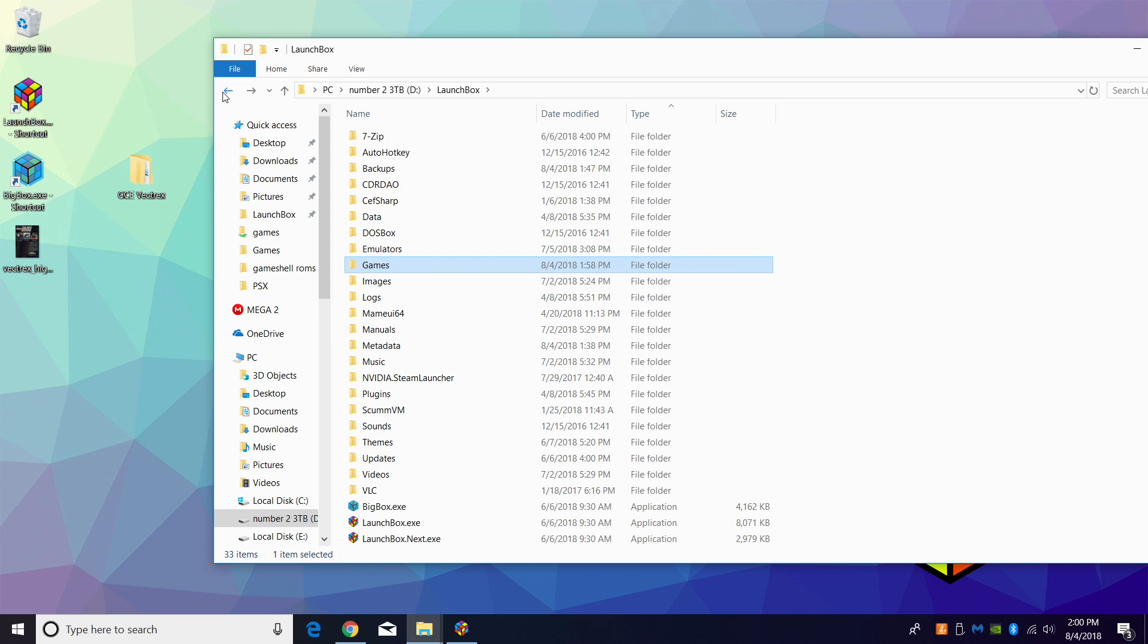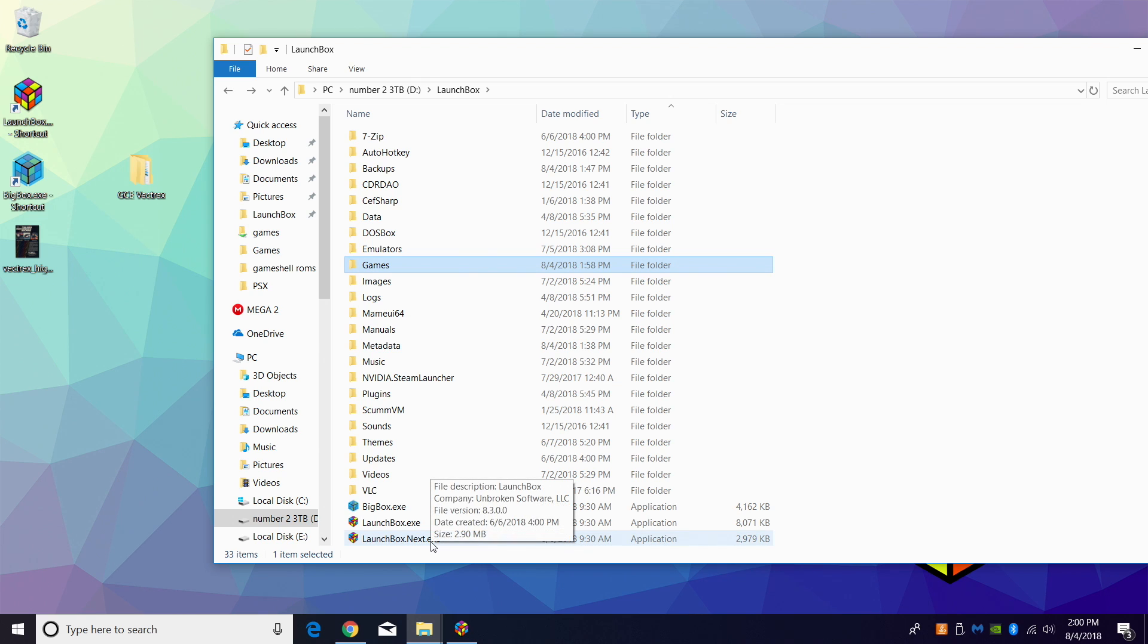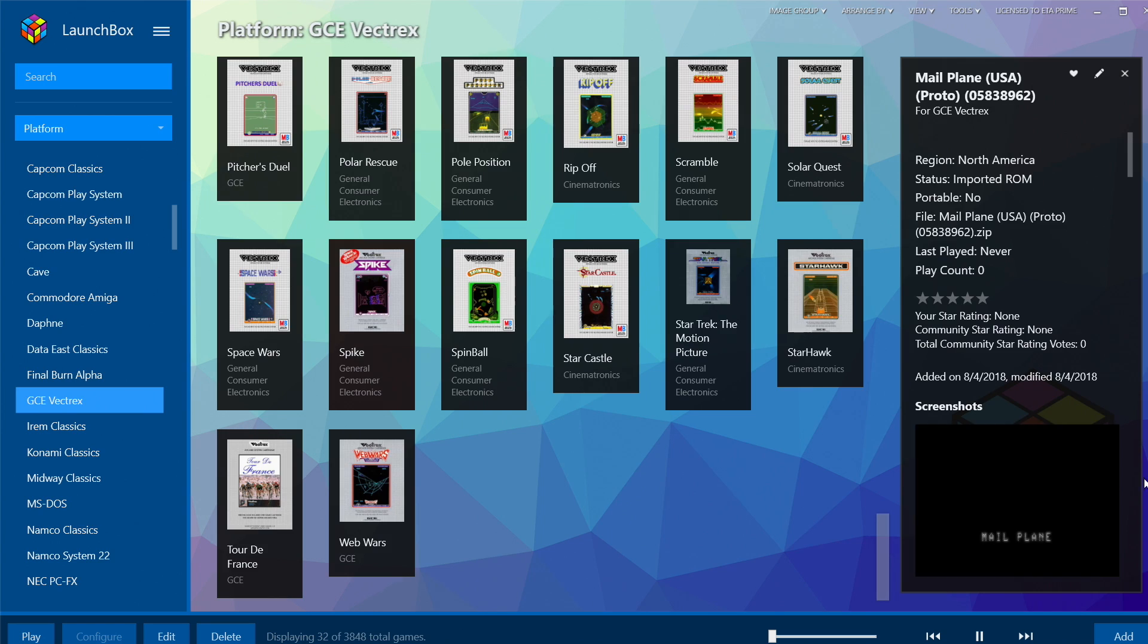There is an option in the top left-hand corner, or you can head over to your LaunchBox directory and there'll be a LaunchBox.Next.exe. I've already created a shortcut, placed it on my desktop. All right, so it's really simple to do this.